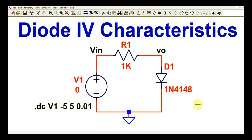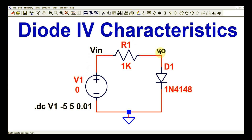Hello friends, welcome to Electronic Circuit Hub. Today we are going to learn about the diode IV characteristic. I will run the simulation and show you the plot between diode voltage and diode current. In this experiment we will learn about the diode IV characteristic. Here you can see V1, a DC source, one current limiting resistor R1, connected to diode D1. The part number for this diode is 1N4148, and it is connected to ground.